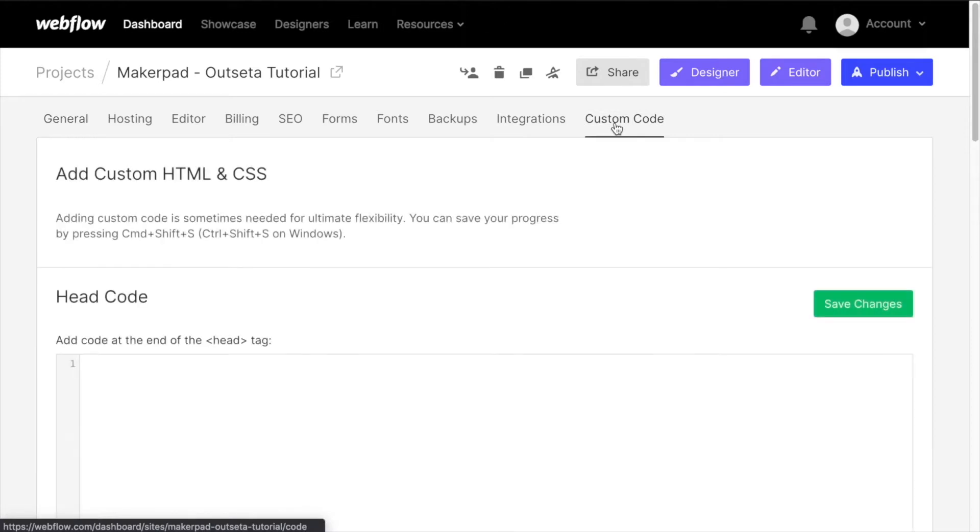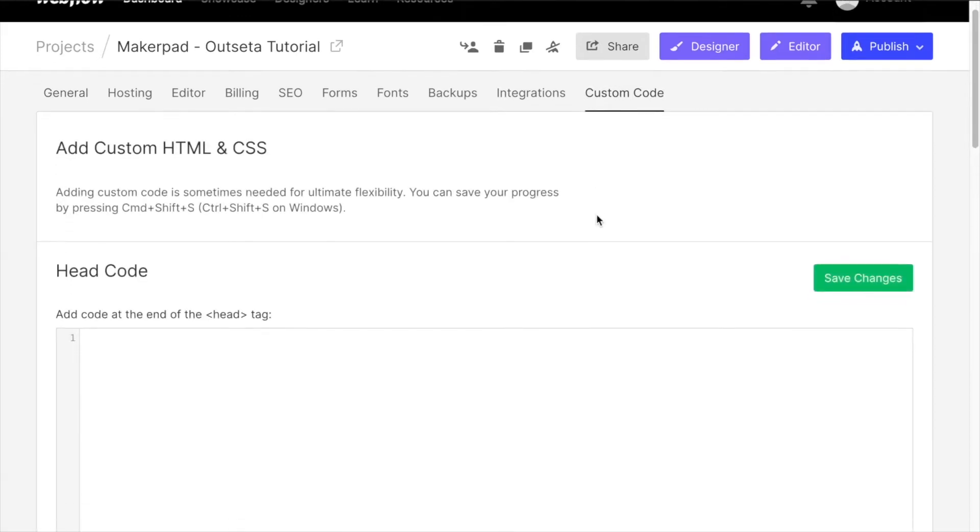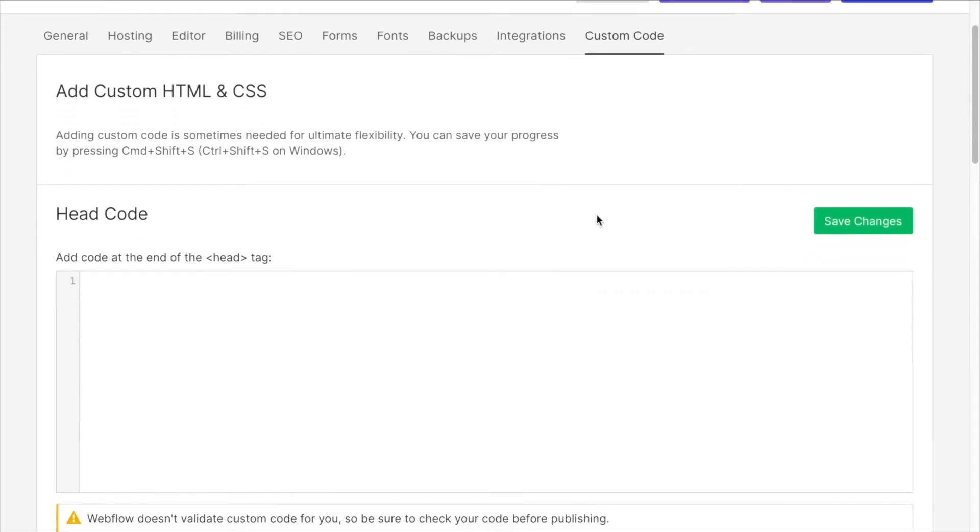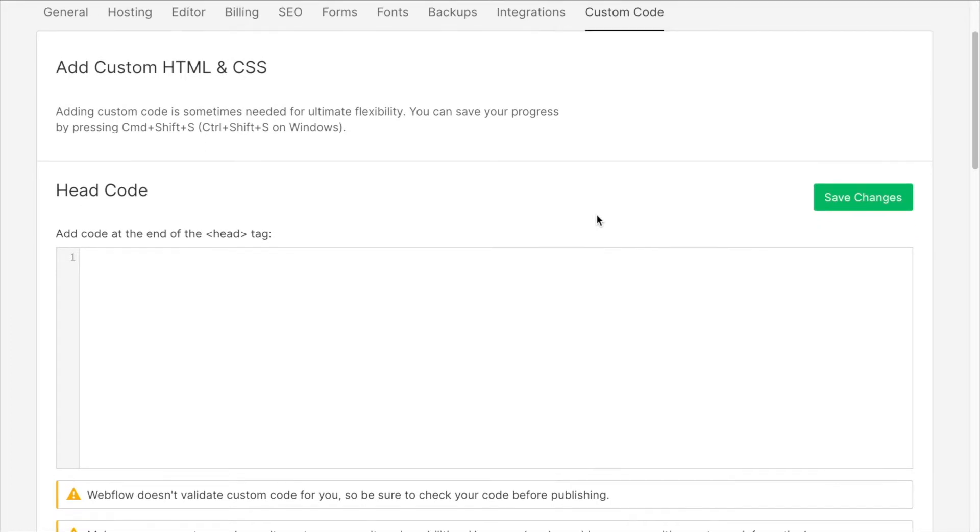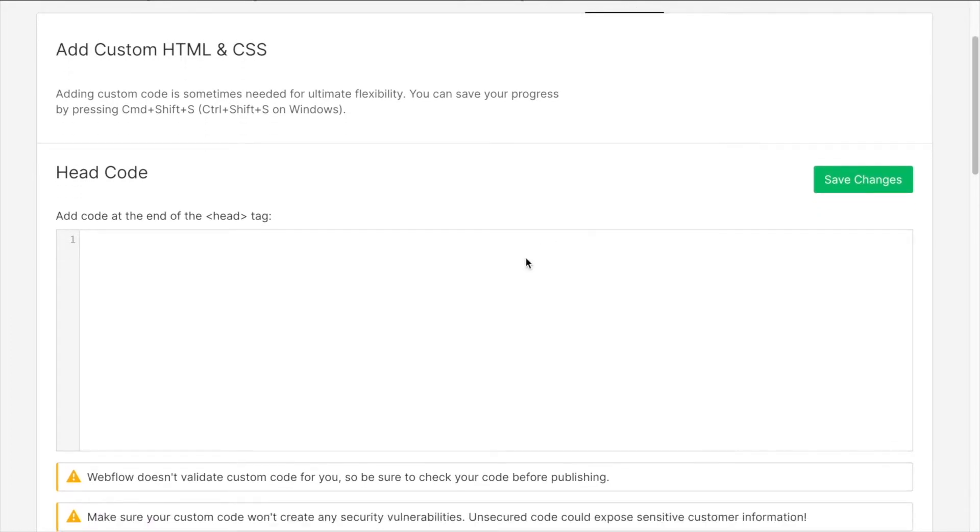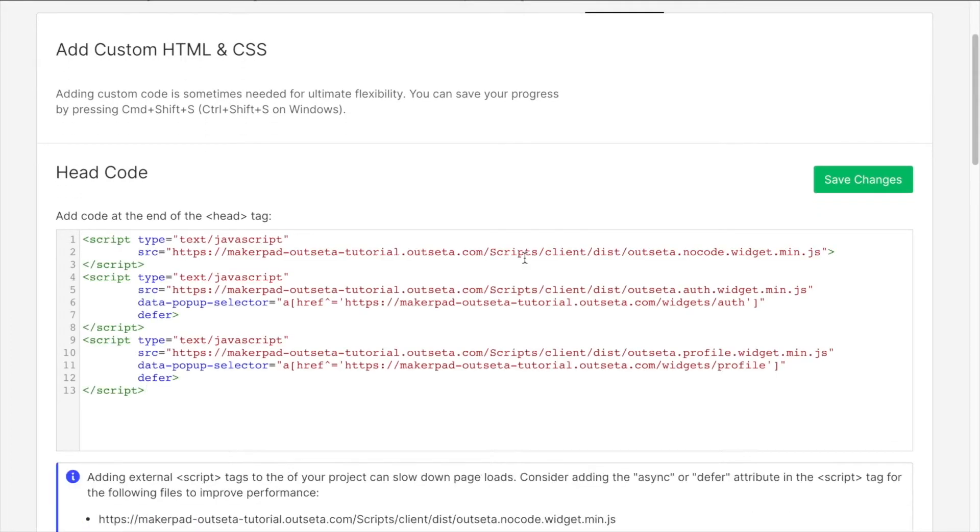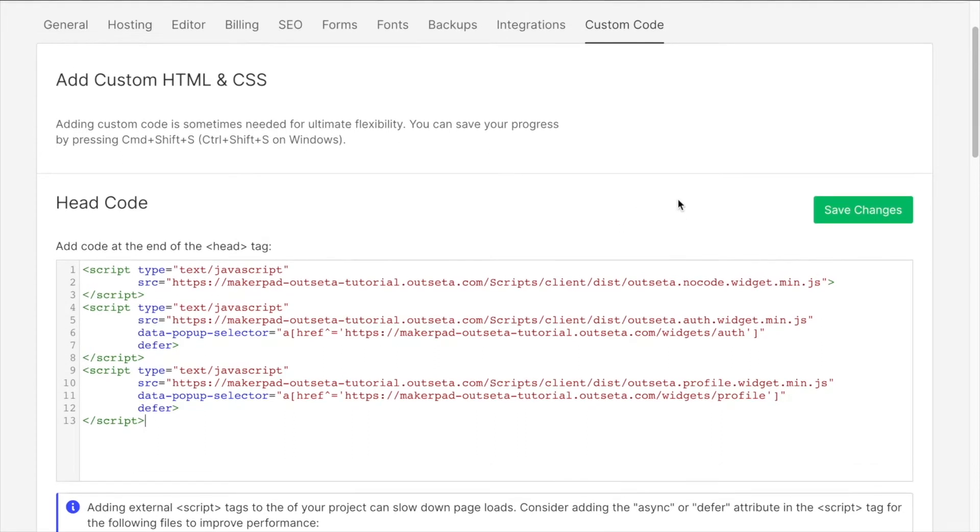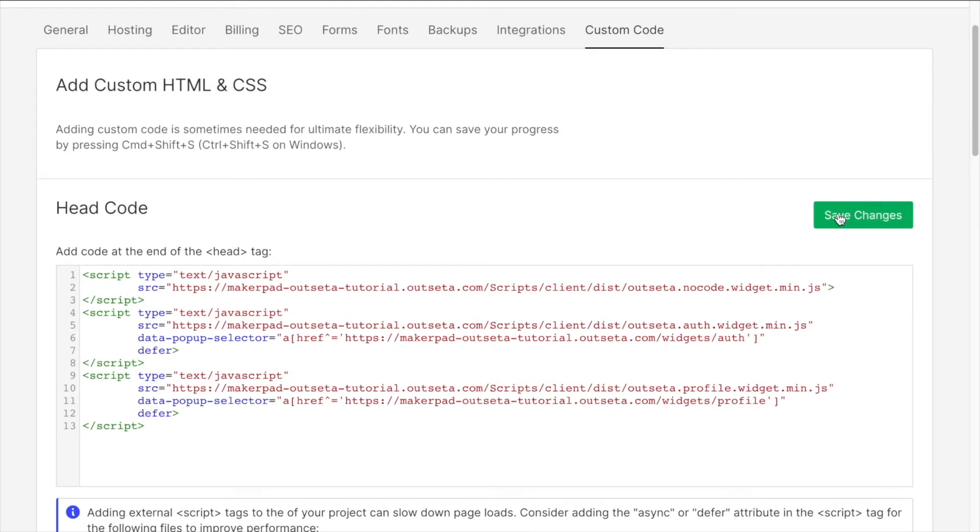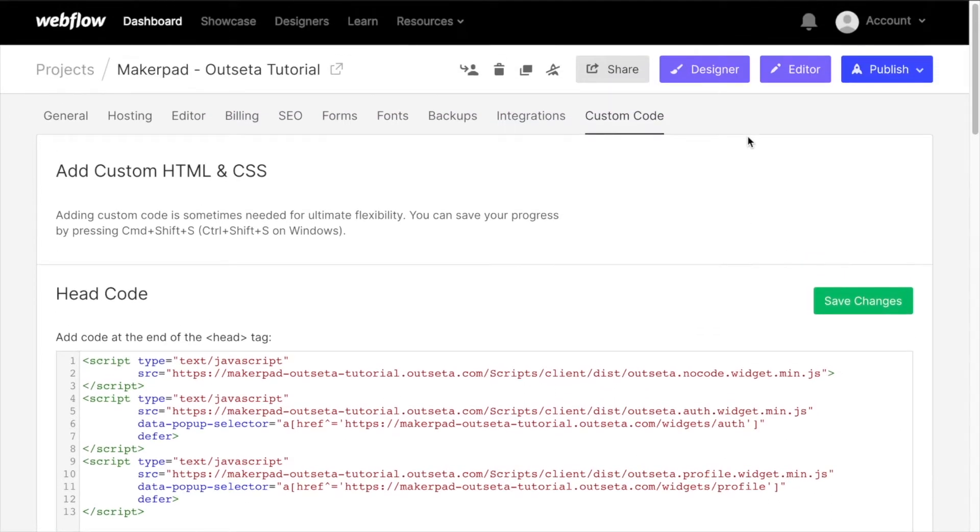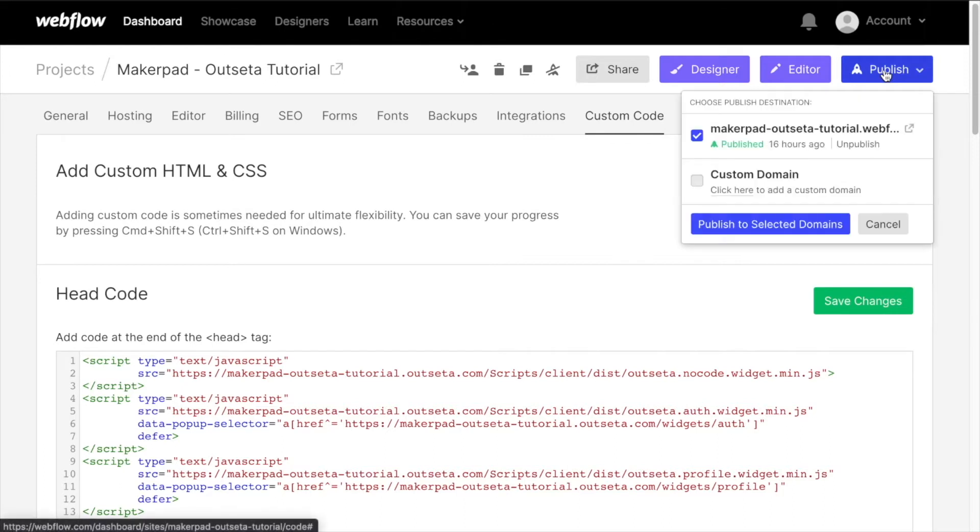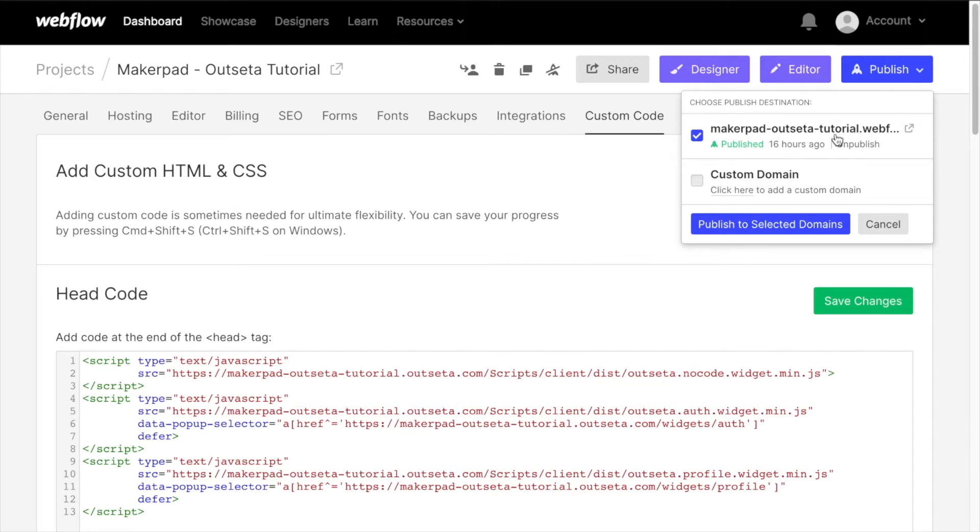Go to project settings and to custom code. With Webflow you need to have a site hosting plan to use custom code, so to be able to do this you need to have that type of account on Webflow. Once you've copied that in we can save changes and we can publish.